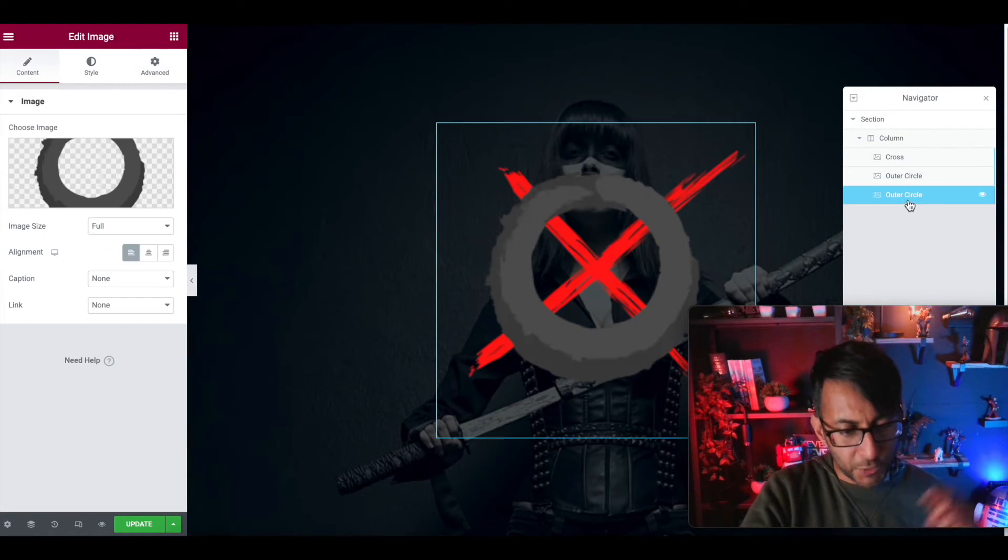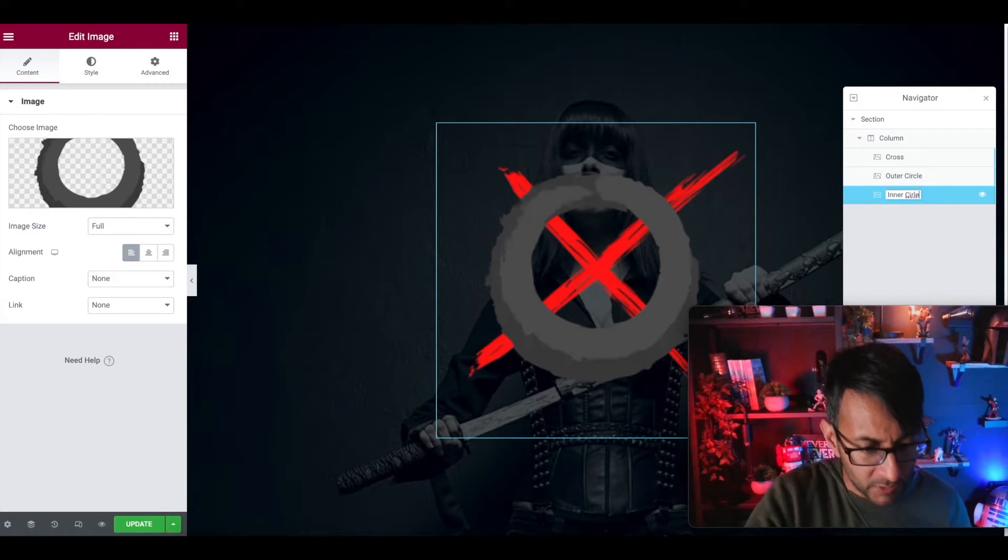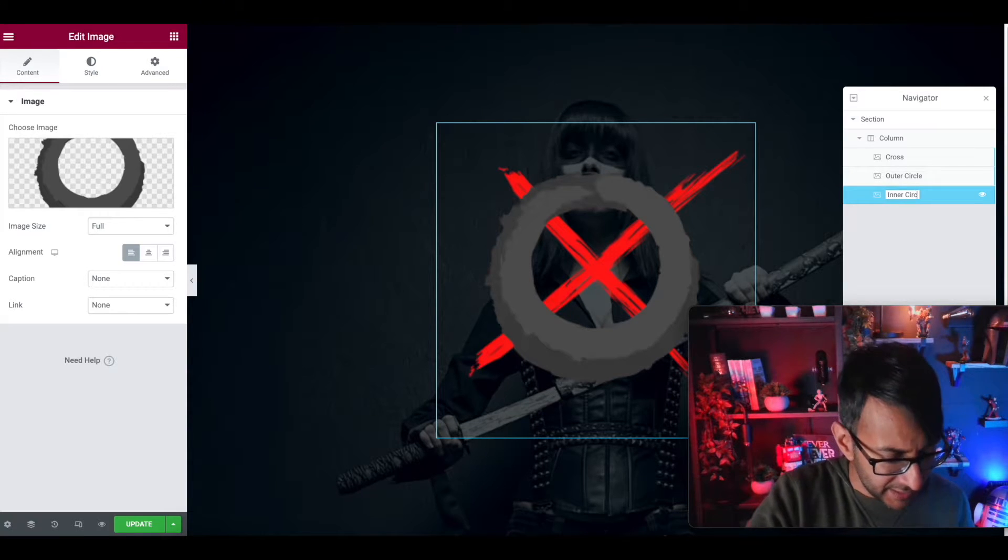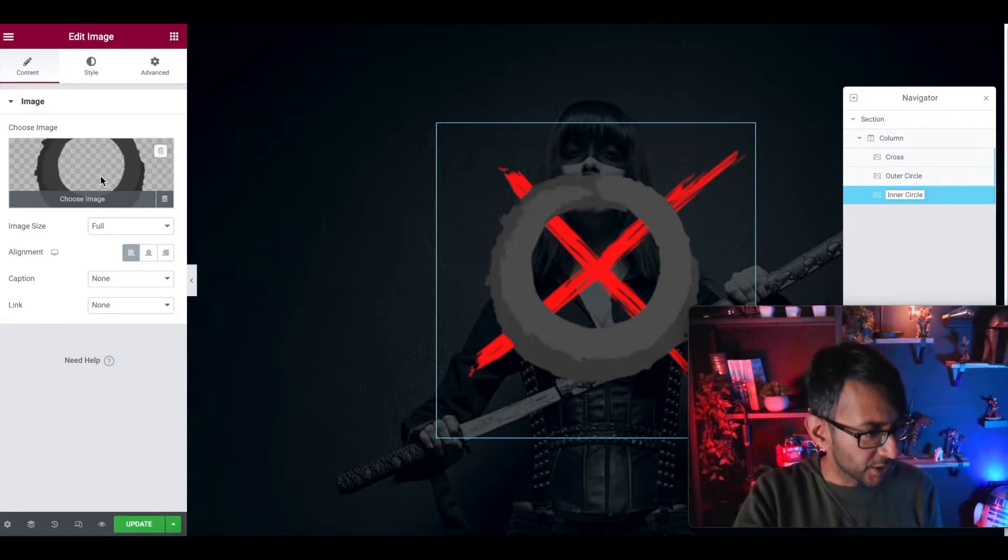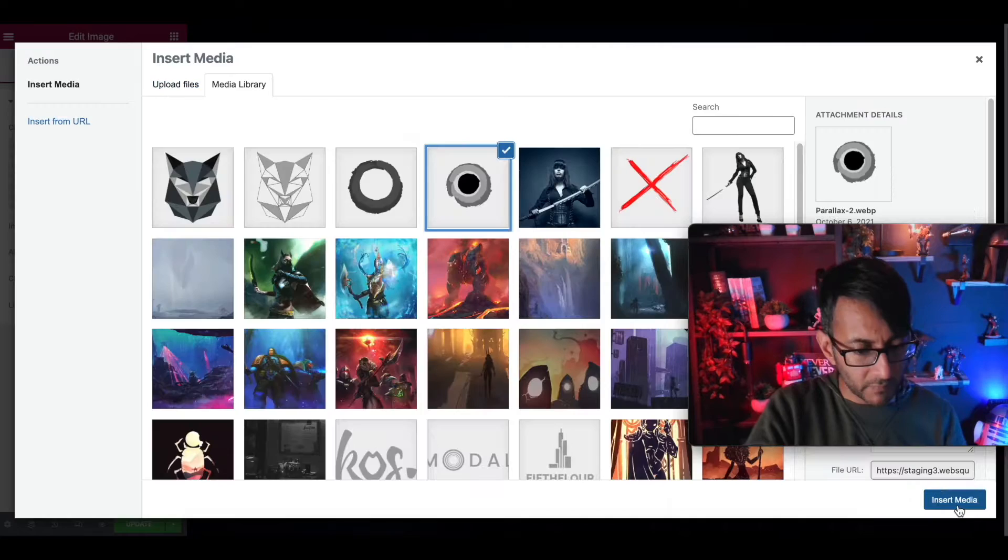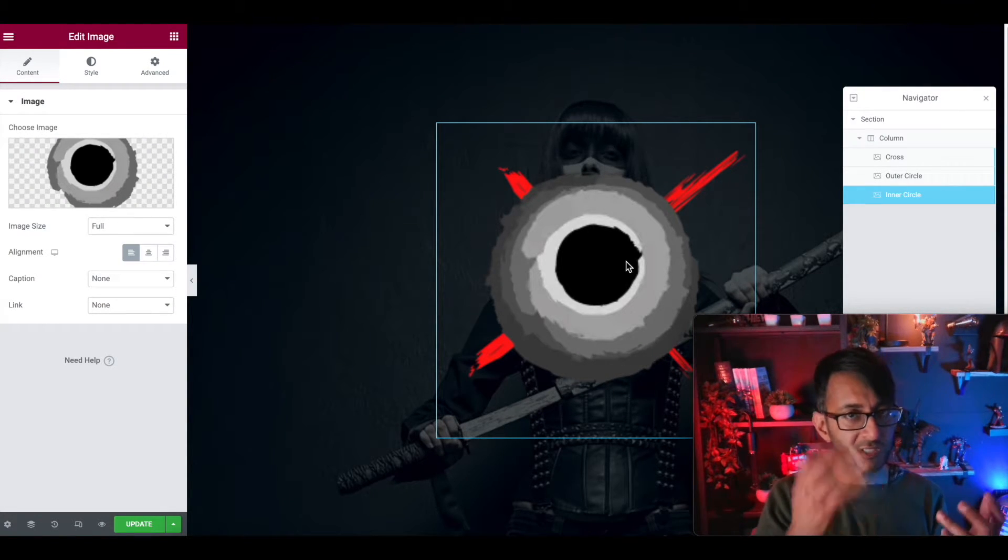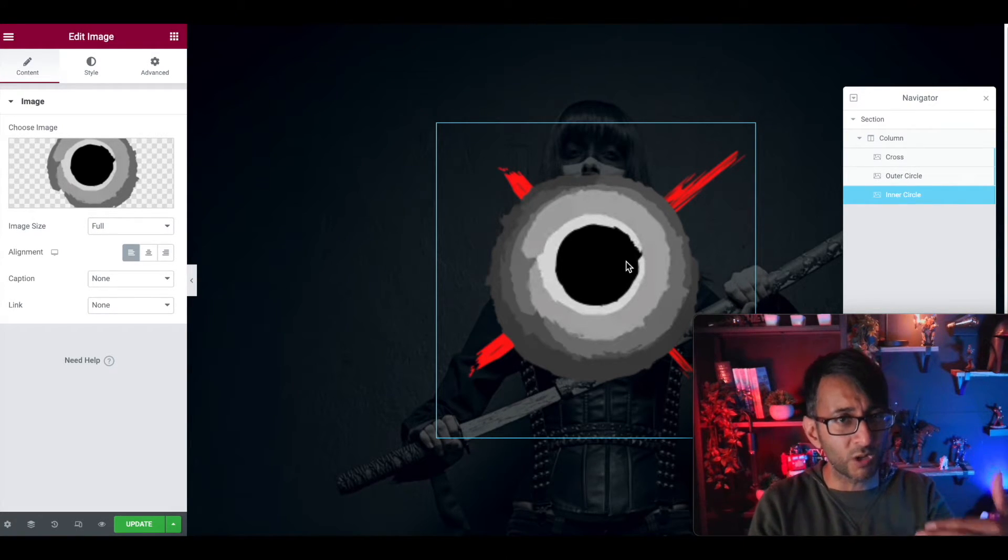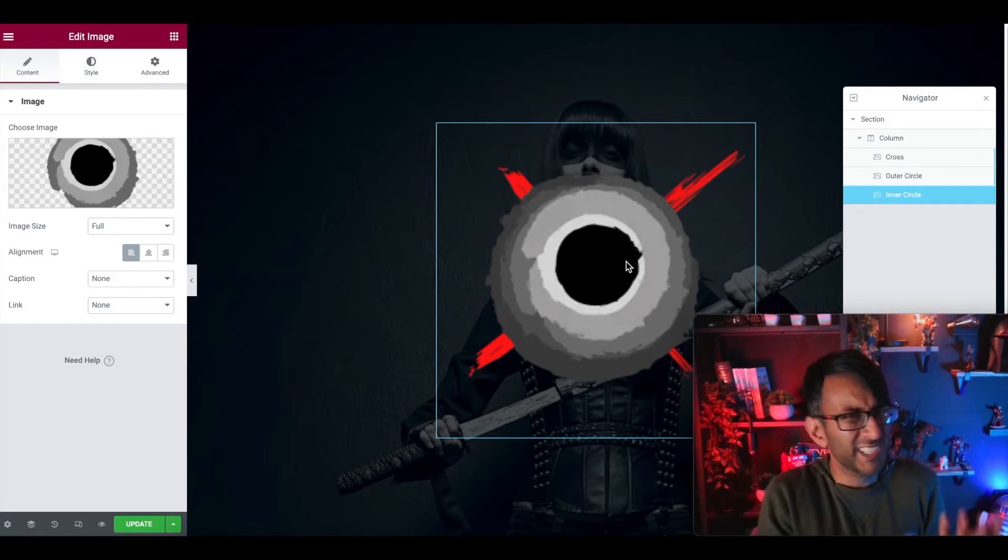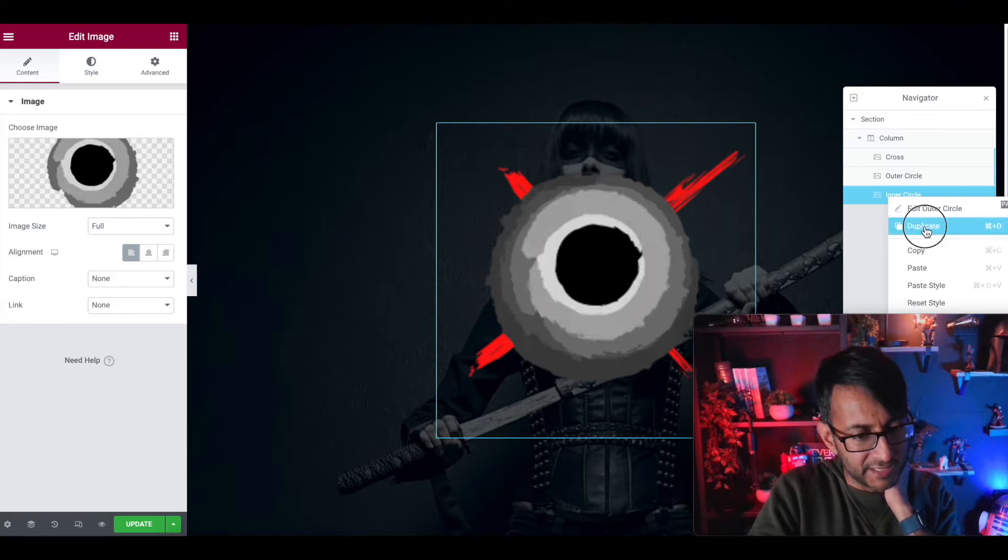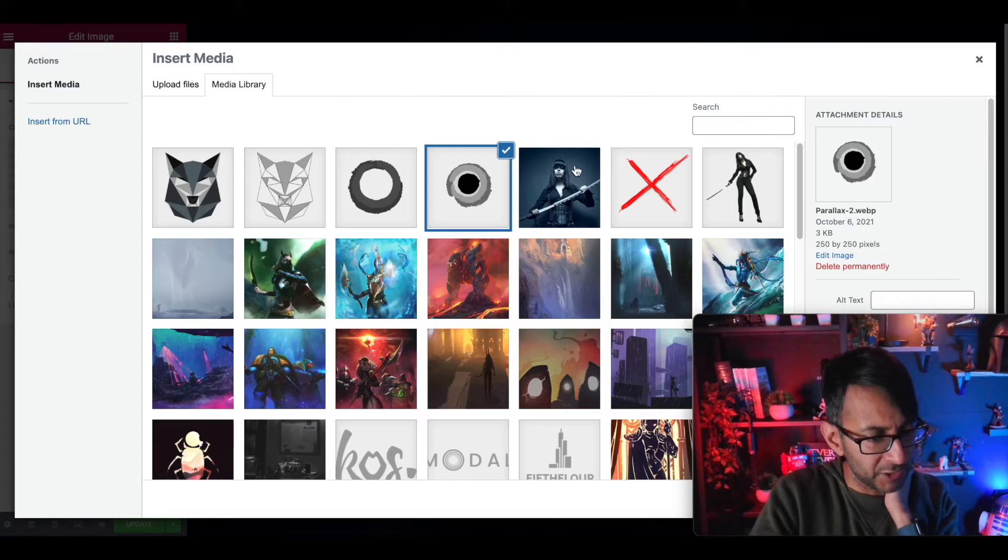I'm now going to duplicate that one and call this one inner circle. There used to be a band, didn't they, Inner Circle. They did that song bad boys. We're going to pick this, we're going to pick a different image now. And that now is just picking up all the settings that we had before. So it's got the custom positioning, it's got the absolute, and that's why sometimes when you do it once you just duplicate and kind of away you go.